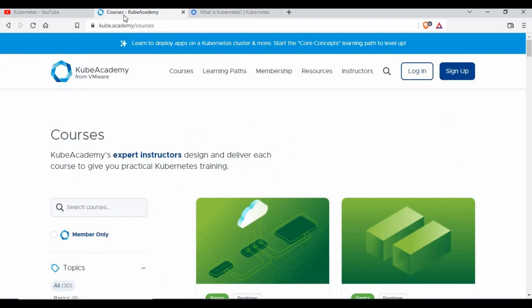In this video I'm going to show you free courses from VMware — specifically Kube Academy. You can access complete courses on Kubernetes there, including instructor-led videos and lab sessions. It's really good content. I went through a lot of the videos and I will give the link kube.academy/courses in the video description so you can access it.